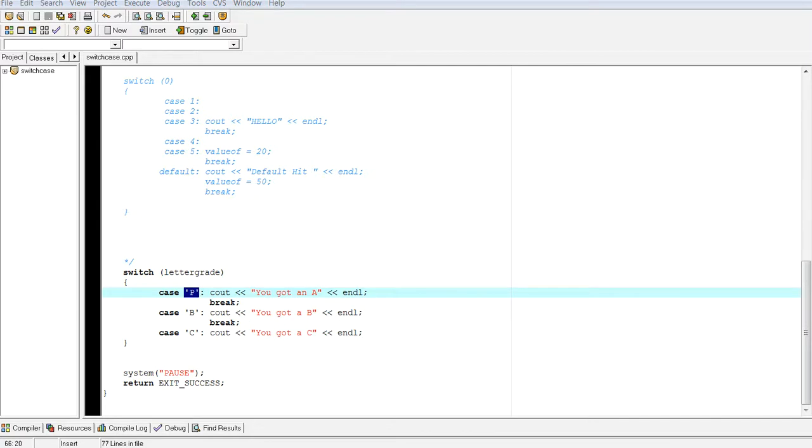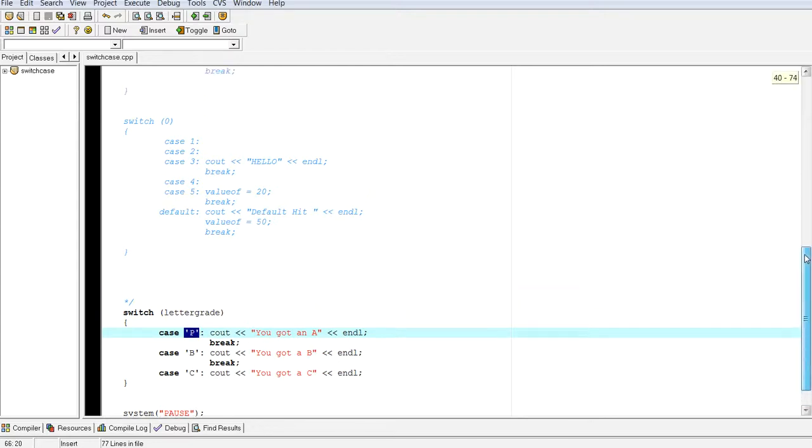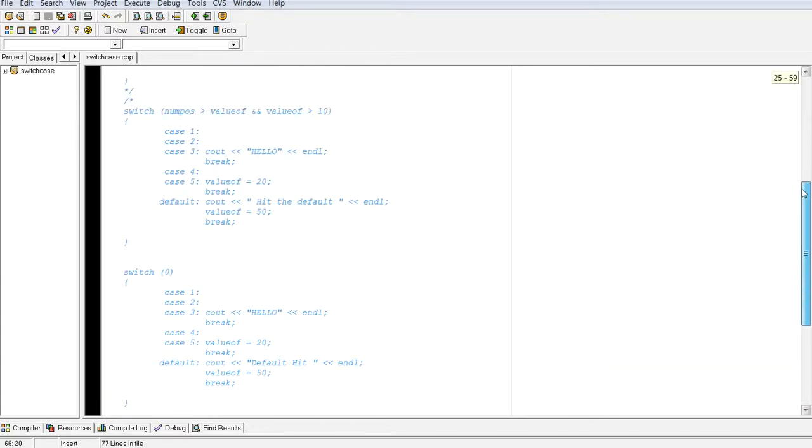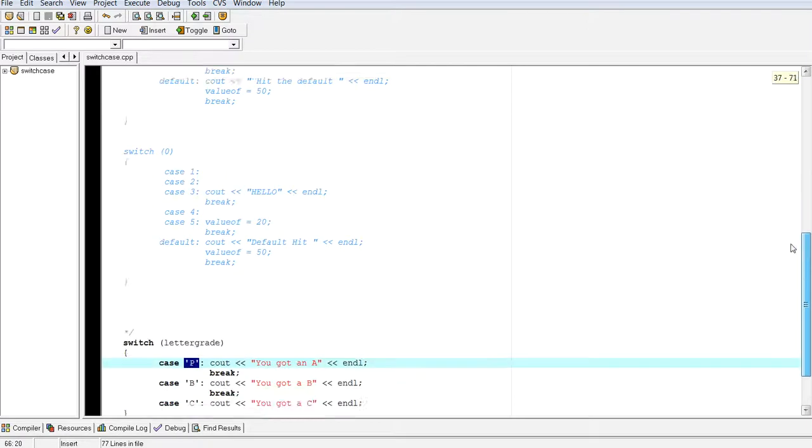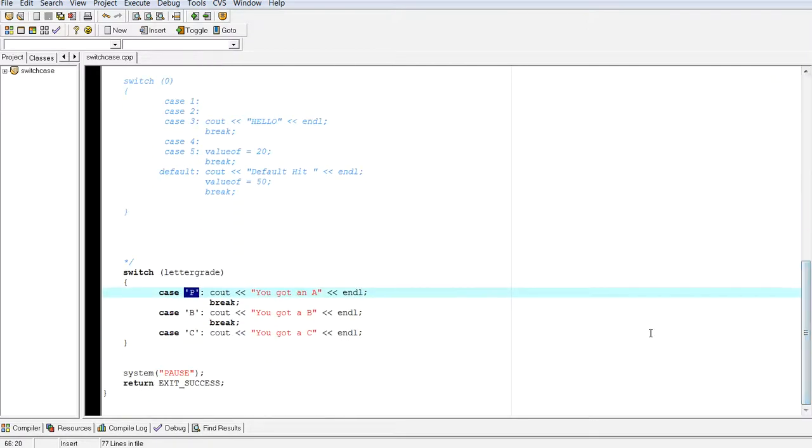So you really don't have a lot of flexibility. Whereas if and if else, you have a lot of flexibility. Right. So I hope you understand switch, switch case statements here.